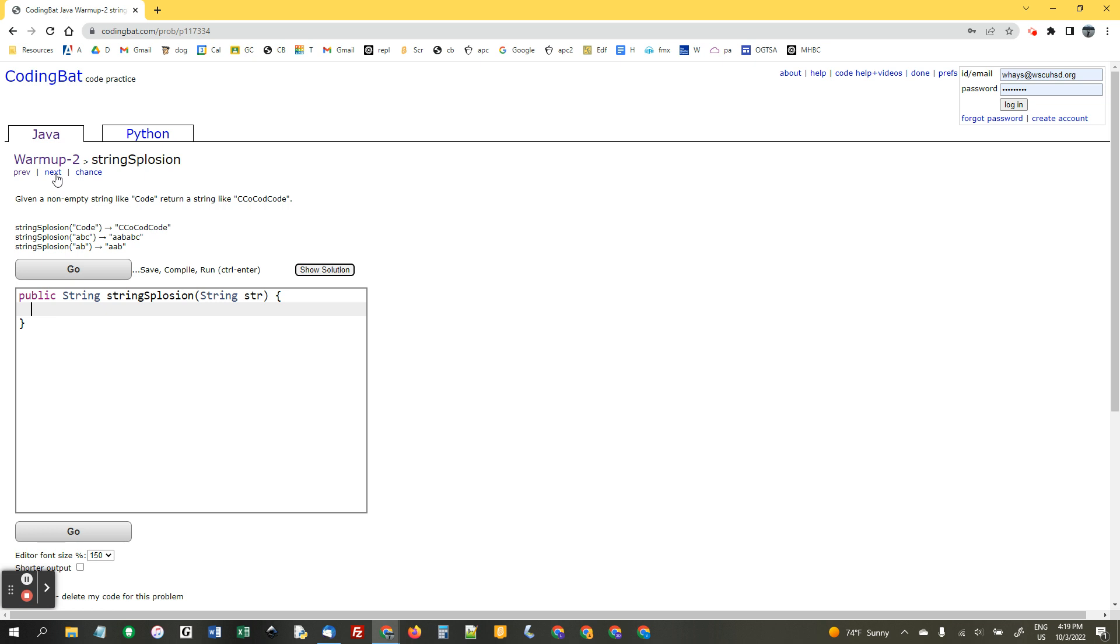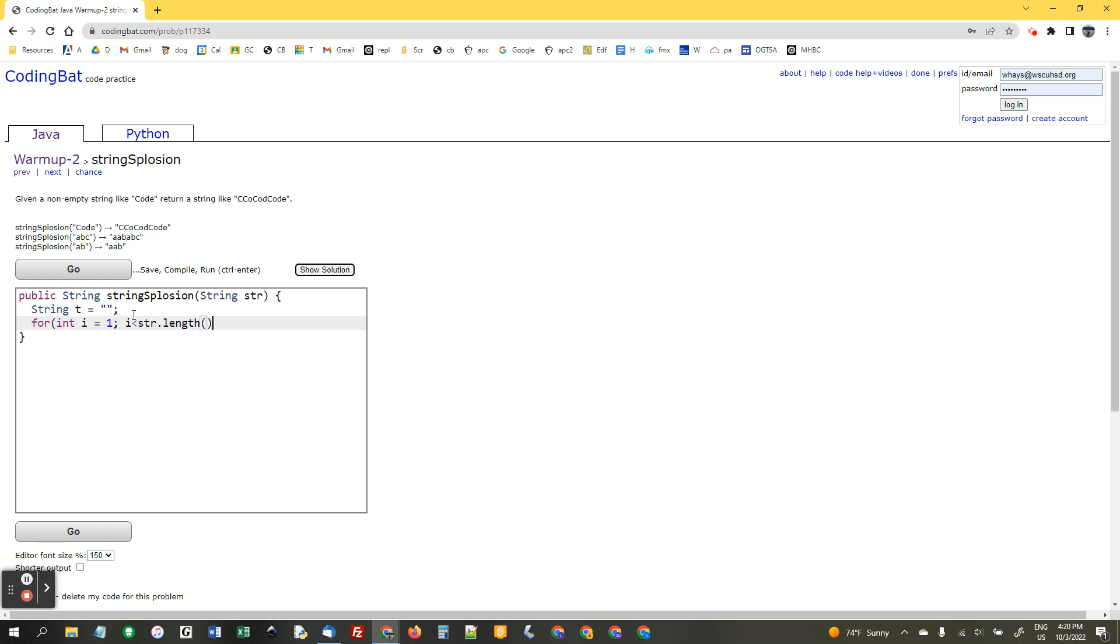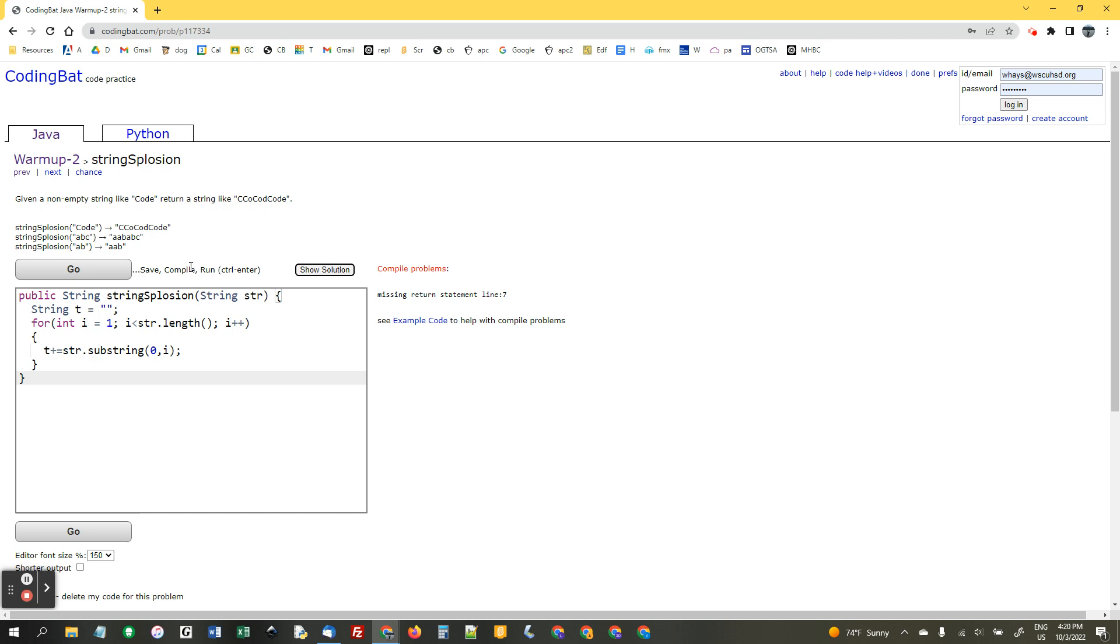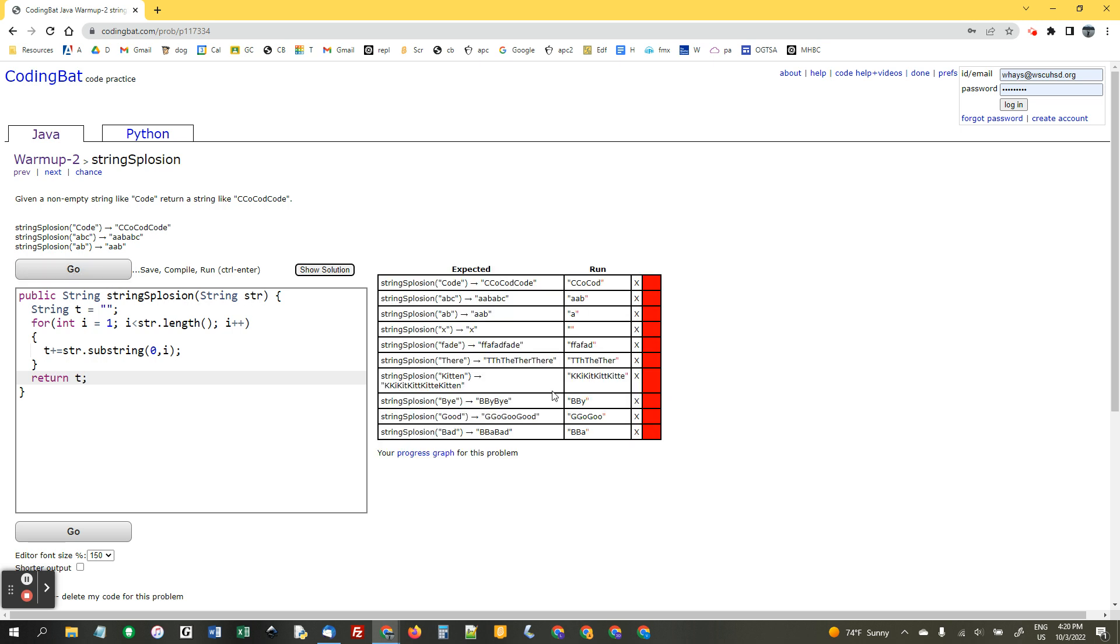String explosion. Given a non-empty string like code, return a string like this, where we use the first letter, then the first two, and then the first three, and then the first four. So, string t equals empty quotes. And now, we're going to do an outer loop. No, we just need one loop. For int i equals, I'm going to start with one. i less than str dot length, i plus plus. t plus equals str dot substring. We're going to go from zero to character i. Over and over again. I forgot to return it. I got all excited.